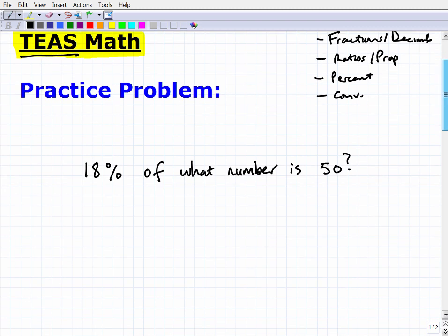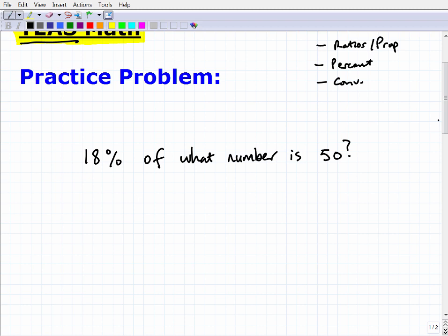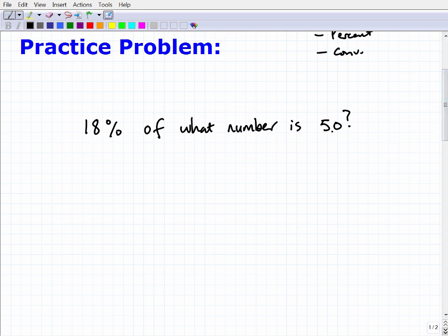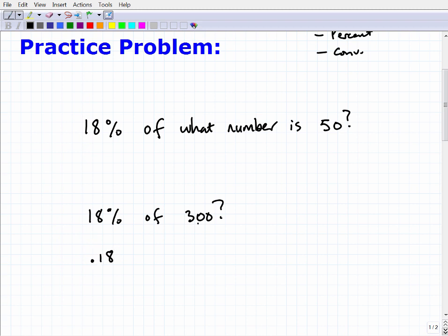Let's look at this percent problem. Percent problems can be solved in a variety of different ways, and I'll show you what I think is an easy approach. Before getting into the main problem, let's try a simpler one: 18% of 300. To solve this, we change the percent to a decimal — so 18% becomes 0.18 — and then multiply by the number. So 0.18 times 300 equals 54.